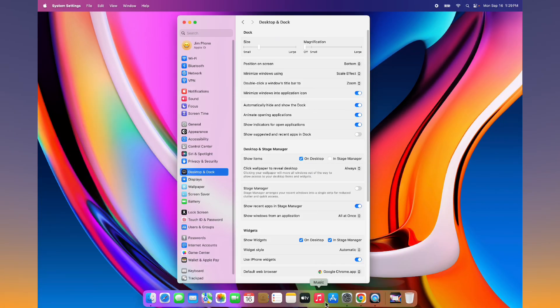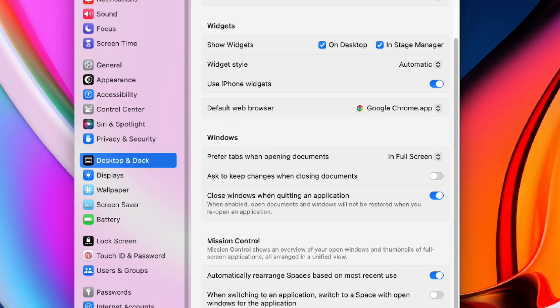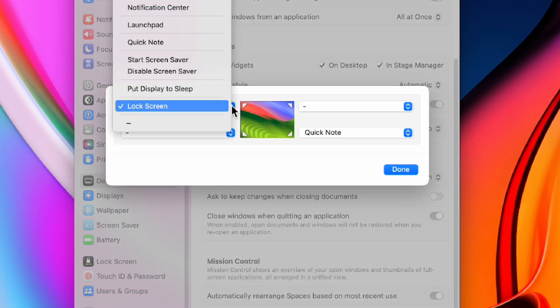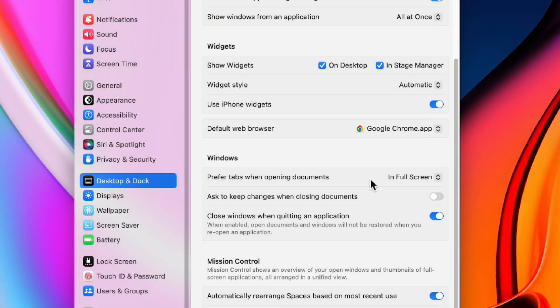Finally, while we're here, scroll down and tap hot corners and disable all of them. I personally don't like them. I accidentally activate them all the time. They're just not for me.